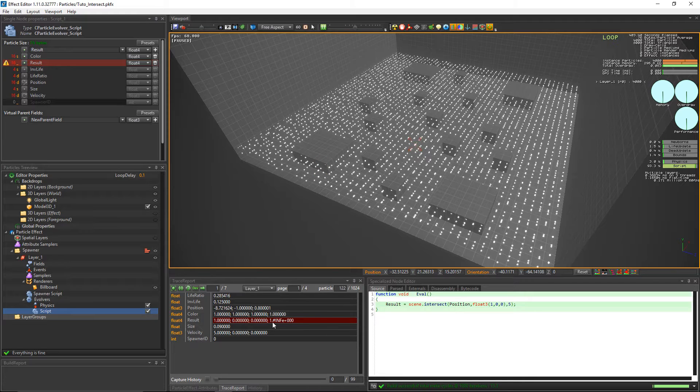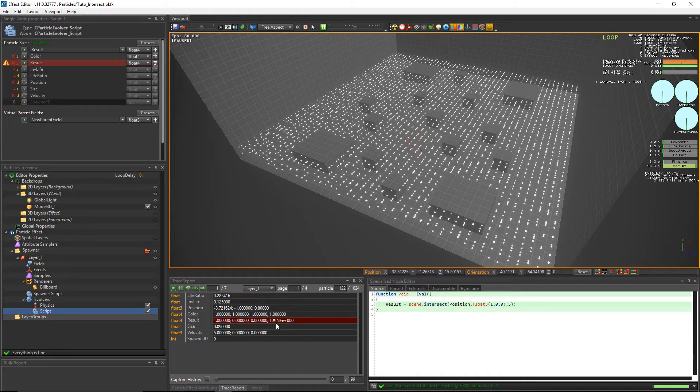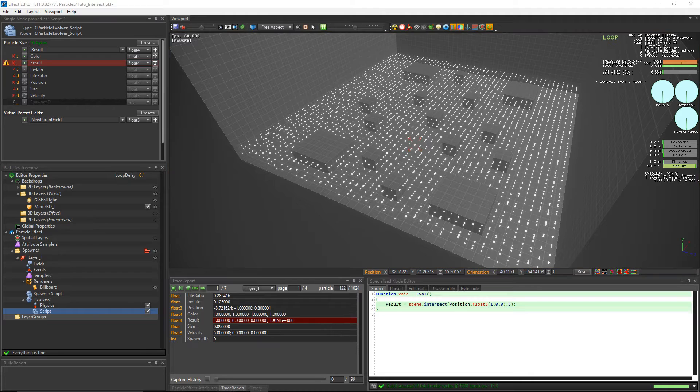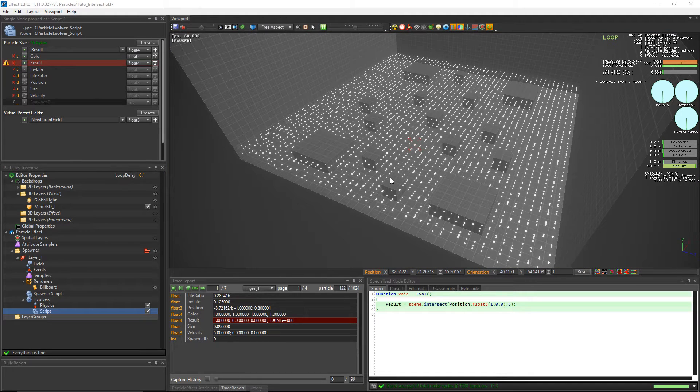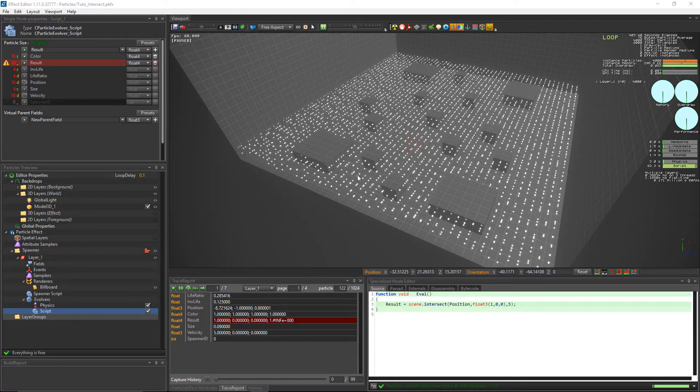Unlike the particles that are far from the obstacle, we have an infinite value in the W component. The variable results contain the normal of the hit surface in its XYZ component and the hit distance in W.